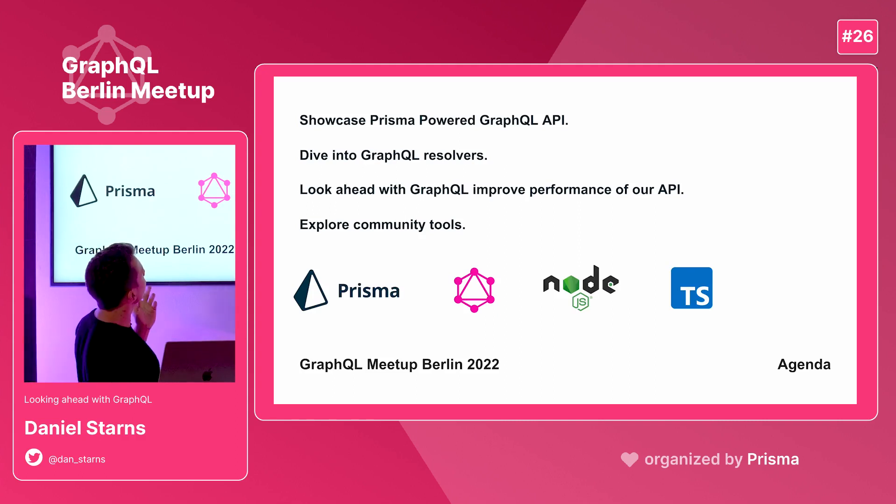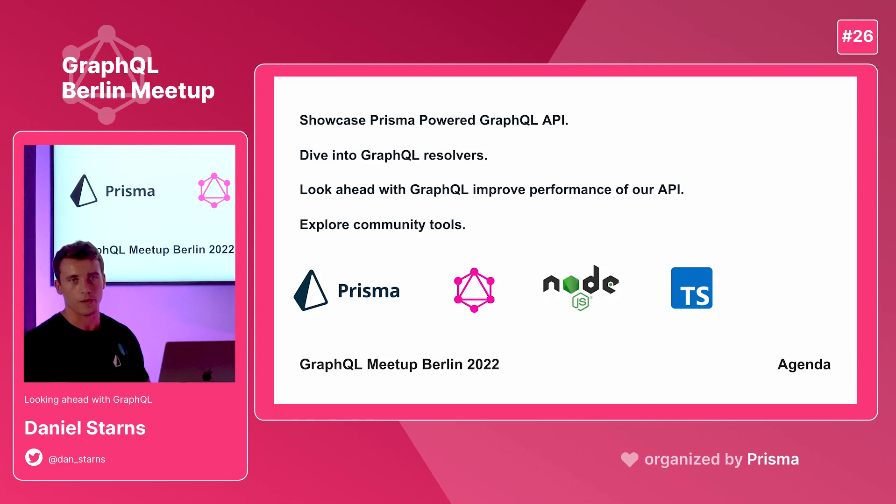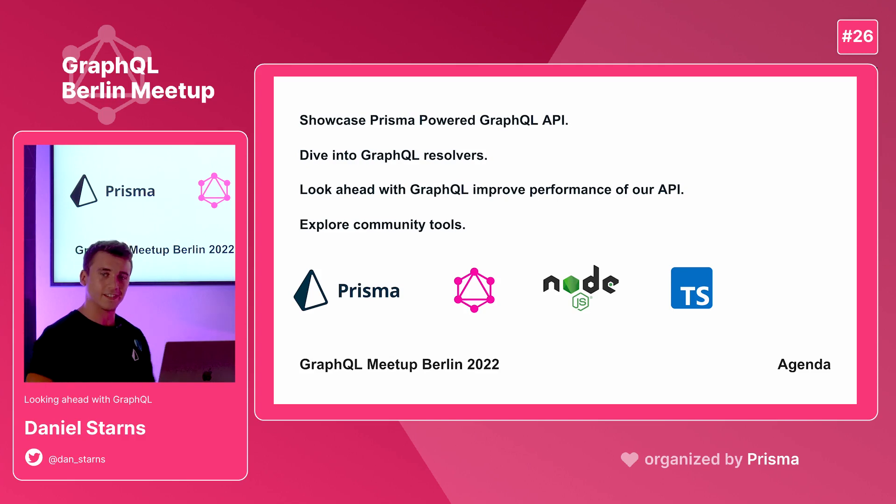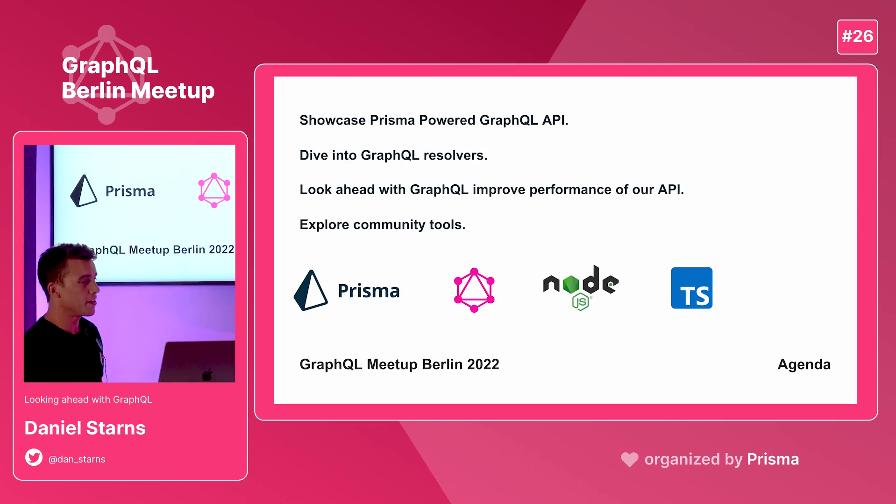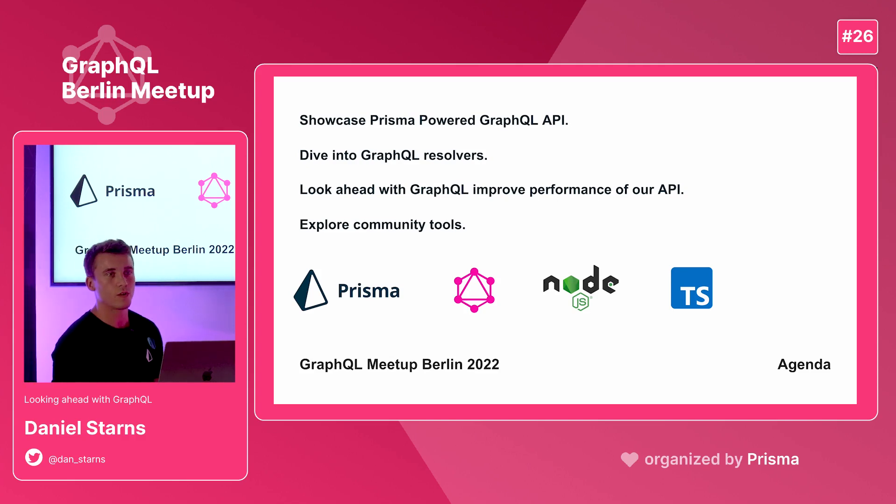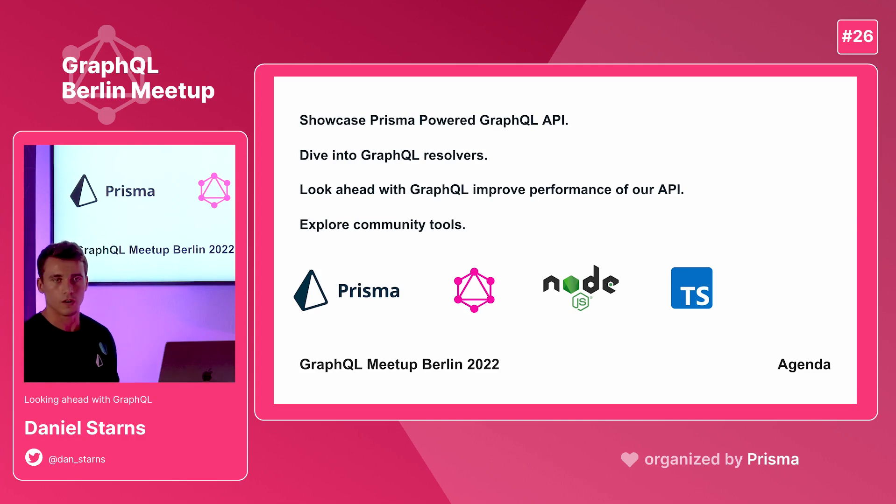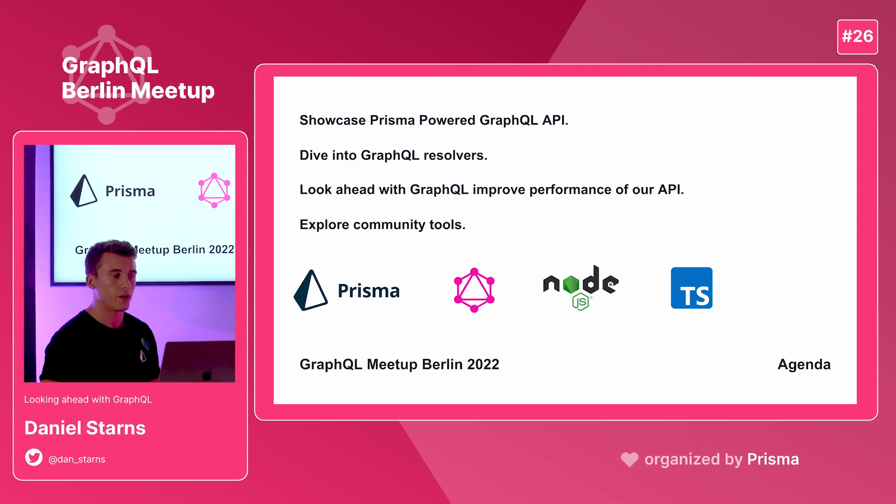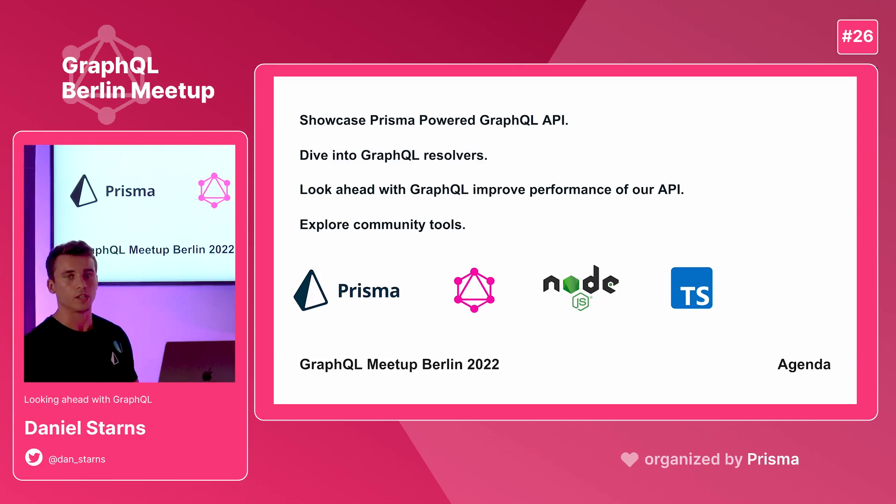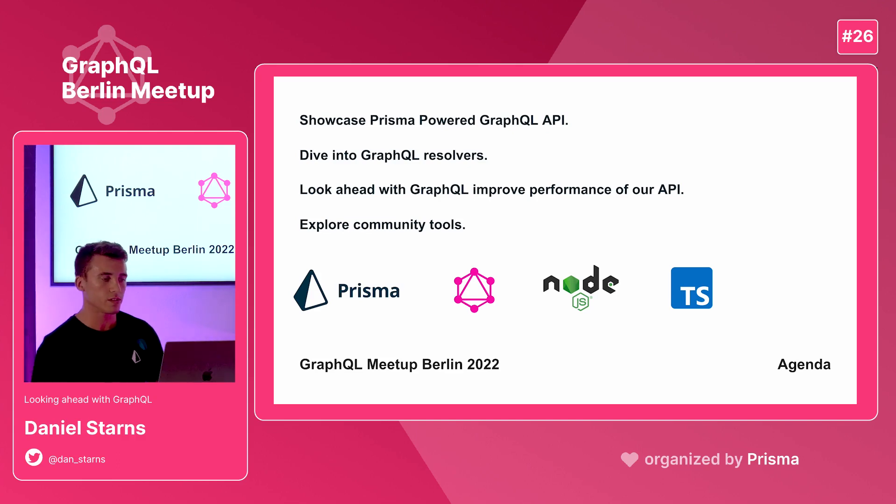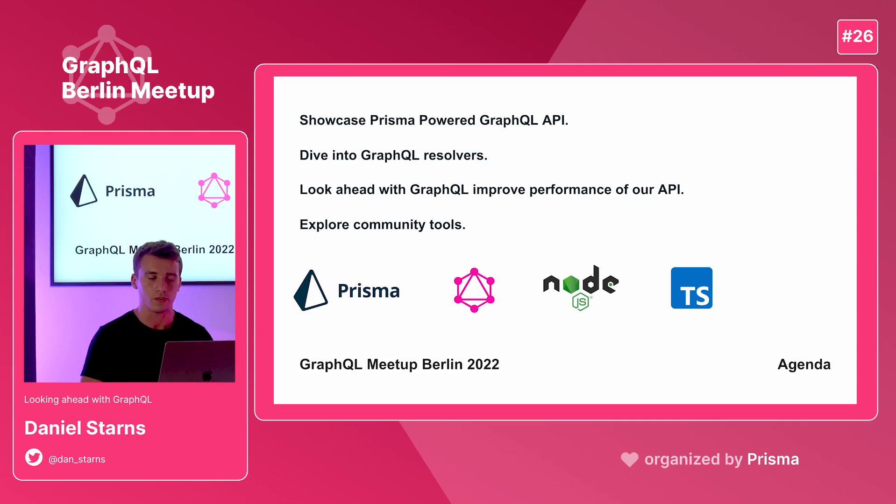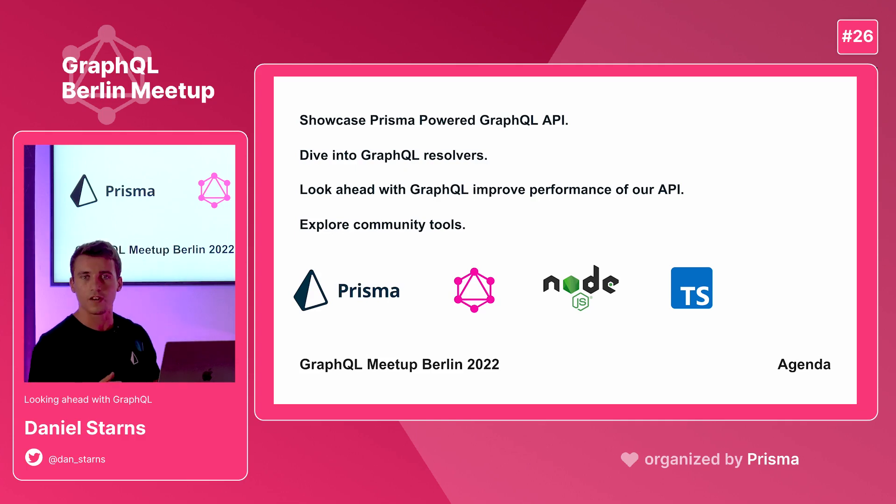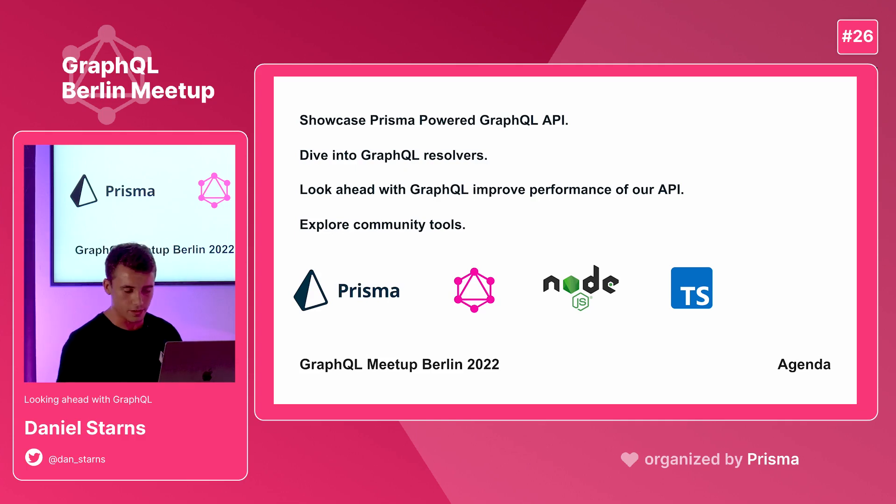I'm going to showcase a Prisma powered GraphQL API. We're going to be using GraphQL yoga which is maintained by the guild. Then we're going to dive into some GraphQL resolvers. We're going to see the resolver arguments: the root, the args, the context, and the resolve info. Then we're going to look ahead into our resolvers and see how we can improve the performance of our Prisma queries, and finally explore some community tools. We've got about nine minutes left now, so let's get started.